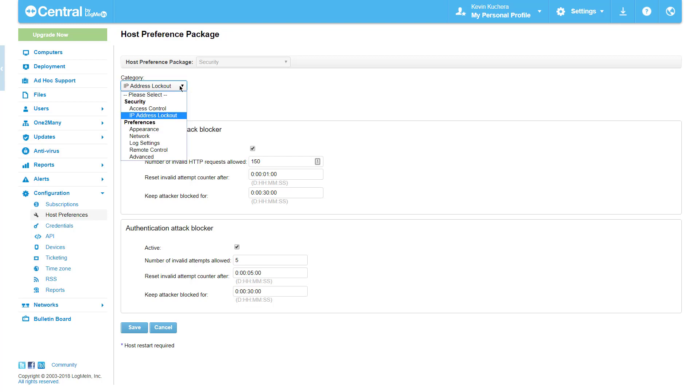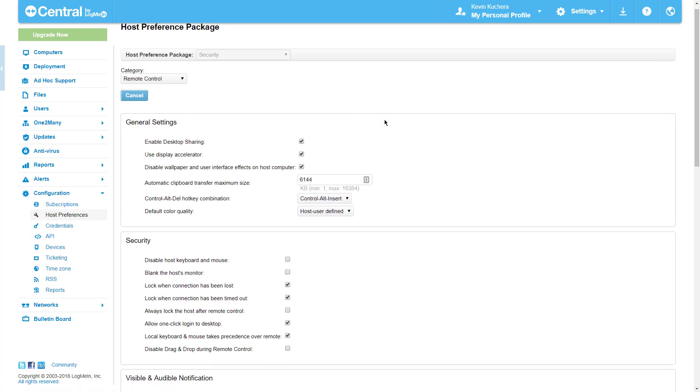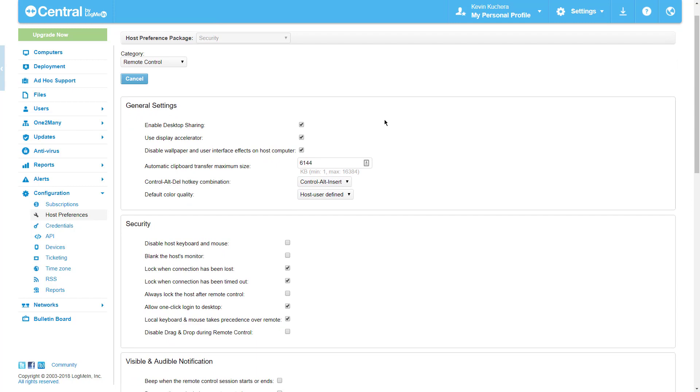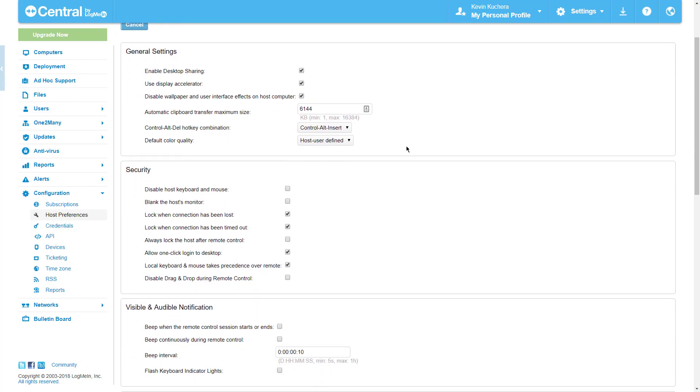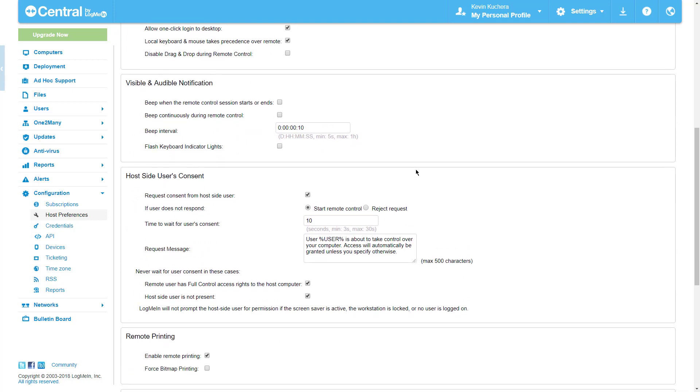In the remote control category, a whole slew of security options for securing remote control sessions appear here, along with the host-side user consent form for allowing remote sessions when the computer is in use.